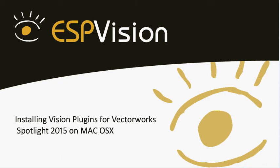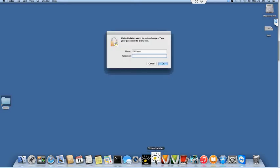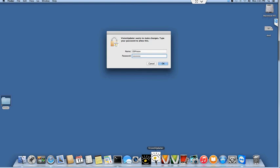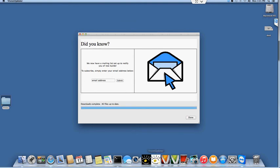First thing we need to do is actually run the vision updater. This will download the latest vision add plugins application that contains all the necessary files and configurations for Vectorworks 2015. It shouldn't take too long to run and as you can see it's already completed.